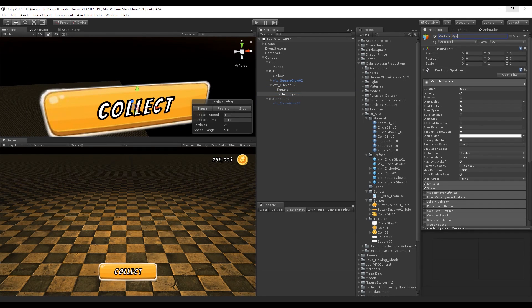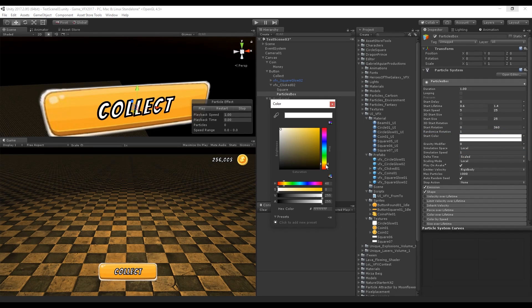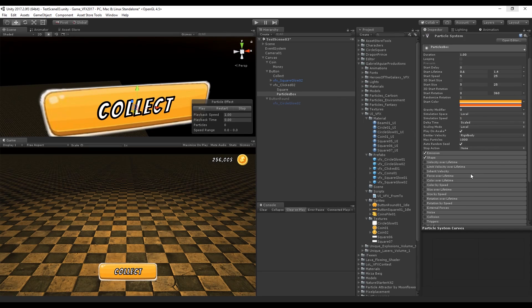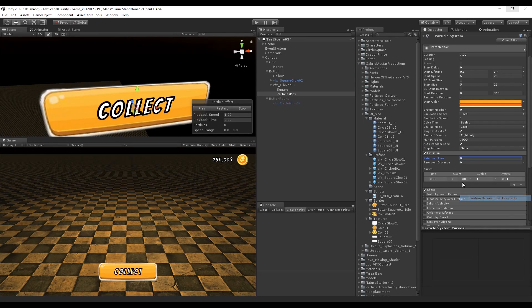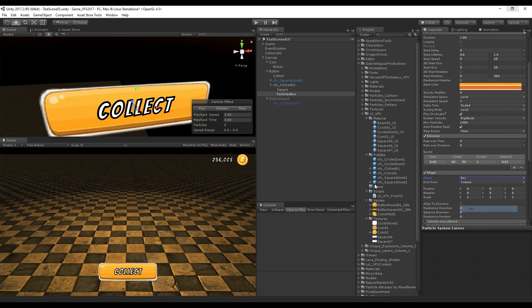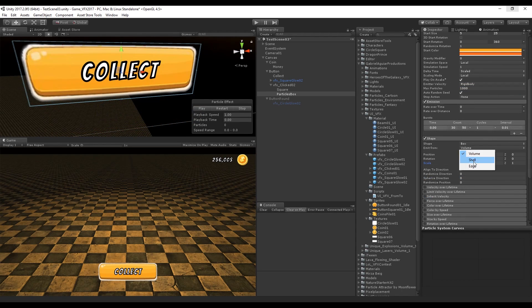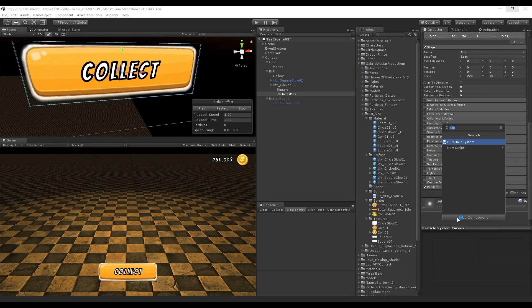Create another particle system for the particles. Set duration to one, turn off looping, set start lifetime between 0.6 and 1.4. Start speed is zero because we'll use Velocity Over Lifetime. Start size between 5 and 25, start rotation between 0 and 360 with randomized rotation. Colors can be orange and reddish orange. Emission is zero but add a burst between 30 and 50. Use a Box shape to match the size of the button and emit from edges.